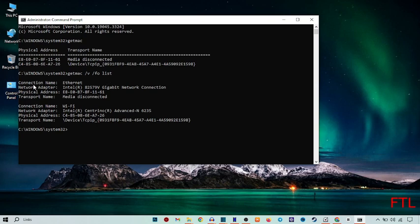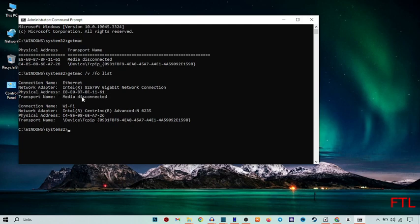You see all my MAC address, like connection name, internet, and network adapter, physical address, transport name. As you see all my MAC address is here.